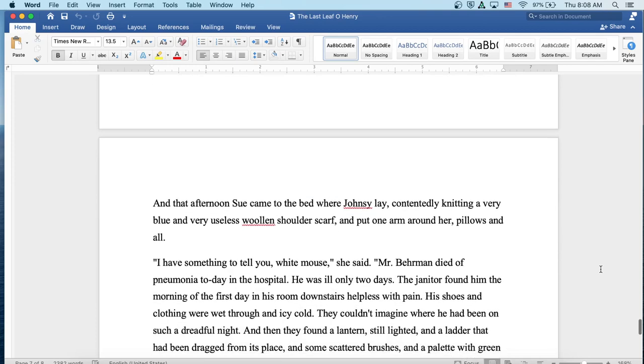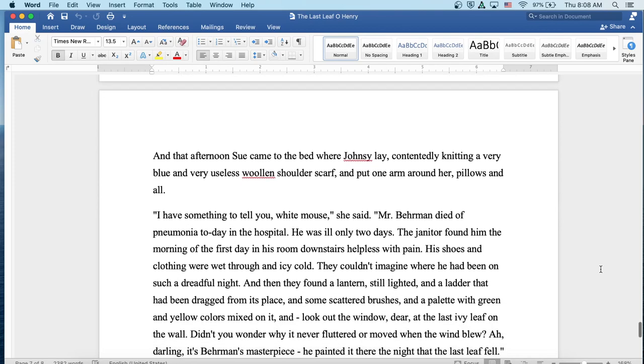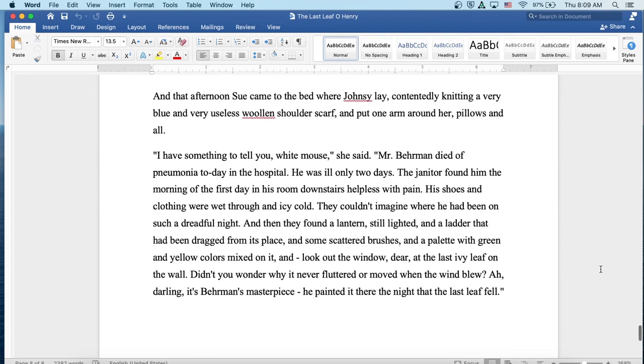And that afternoon, Sue came to the bed where Johnsy lay, contentedly knitting a very blue and very useless woolen shoulder scarf, and put one arm around her, pillows and all. I have something to tell you, White Mouse, she said. Mr. Behrman died of pneumonia today in the hospital. He was ill only two days. The janitor found him the morning of the first day in his room downstairs, helpless with pain. His shoes and clothing were wet through and icy cold. They couldn't imagine where he'd been on such a dreadful night. And then they found a lantern still lighted and a ladder that had been dragged from its place and some scattered brushes and a palette with green and yellow colors mixed on it. And look out the window, dear, at the last ivy leaf on the wall. Didn't you wonder why it never fluttered or moved when the wind blew? Darling, it's Behrman's masterpiece. He painted it there the night that the last leaf fell.